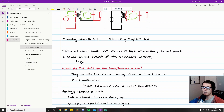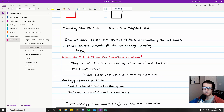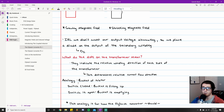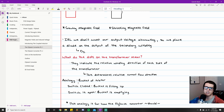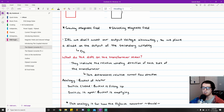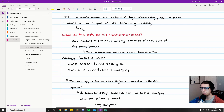Another analogy used in other tutorials is a bucket of water: when the switch is closed, the bucket is filling up — the primary side is storing energy in the core. When the switch is open, the bucket is emptying — distributing its energy out to wherever the load is. It's a pretty simple analogy to understand.